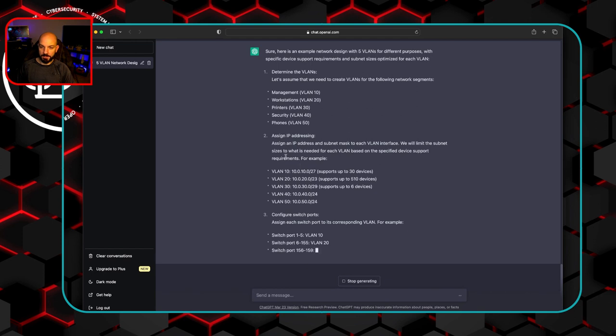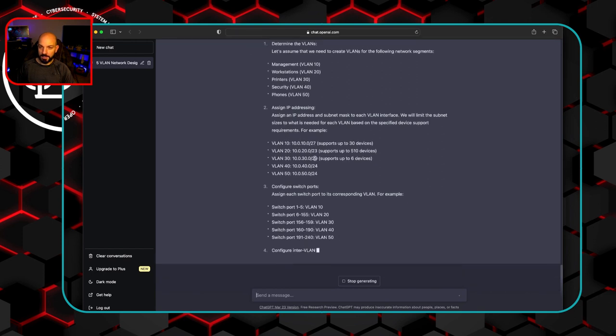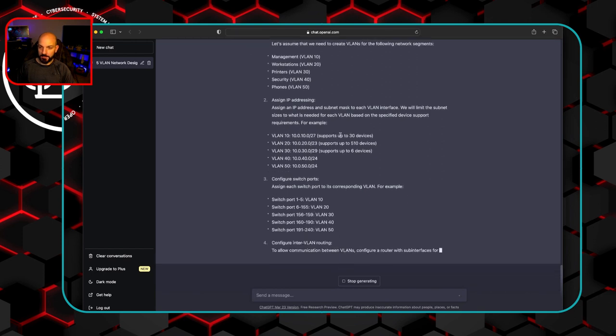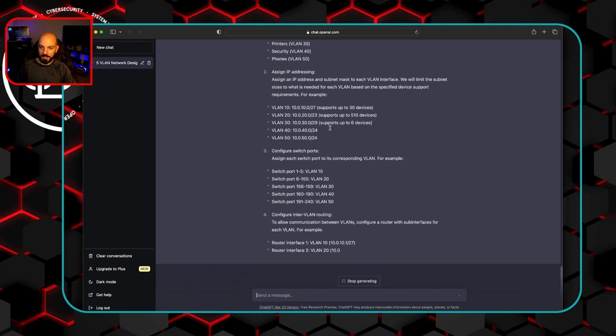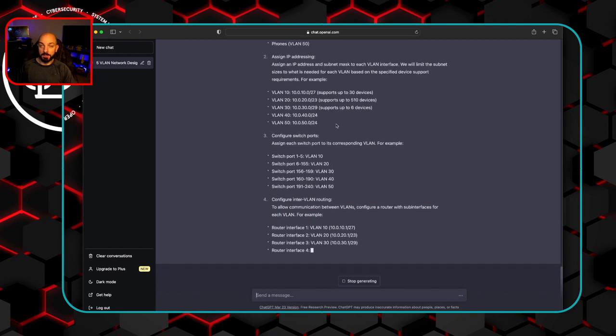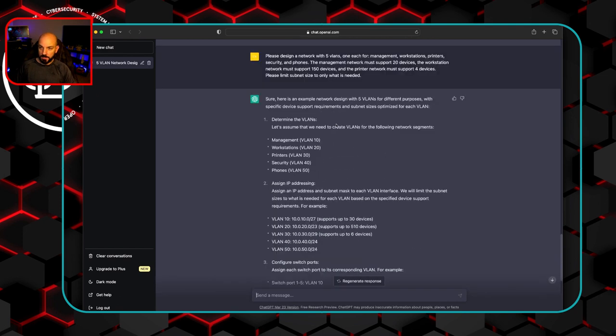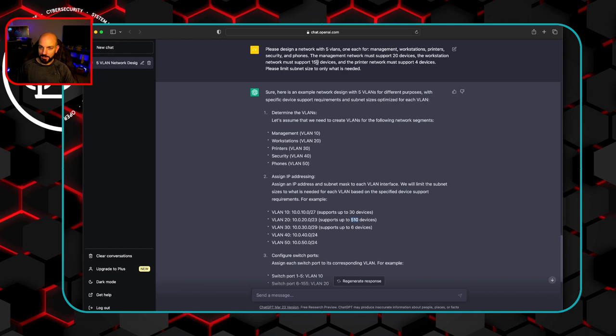Okay, so now it comes back and it looks like it is actually giving us maybe some better answers here with something that is sized more appropriately with different sizes of subnets. But when we look at this, I don't know where it got 510 devices from. It says I only wanted 150.